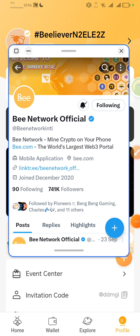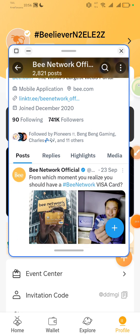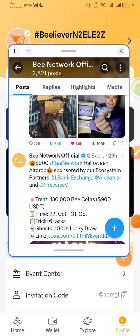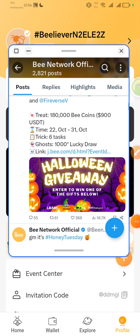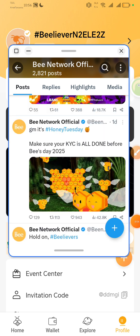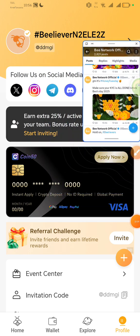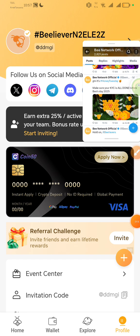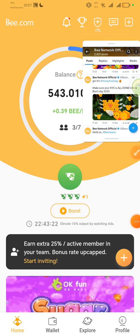Their last tweet 23 hours ago said: '900 Bee Network airdrop sponsored by ecosystem partners Aloe Bank Exchange, Ishin AI, and Firebase V.' One day ago they said: 'Good morning — it's Honey Tuesday. Make sure your KYC is all done before 2025.' This is the biggest announcement. When you join this project, please make sure your account is verified. Under profile, you can see my KYC verification is successful. Make sure you are verified and open this application every single day.